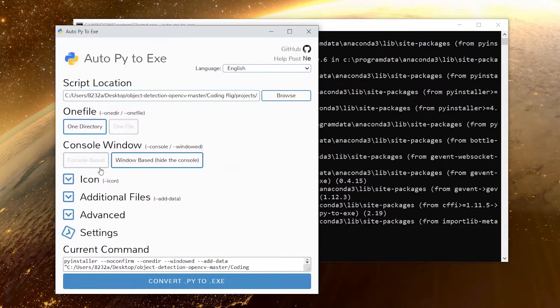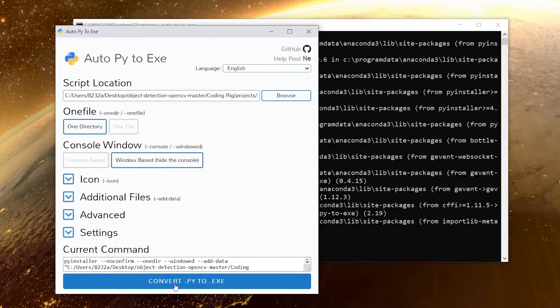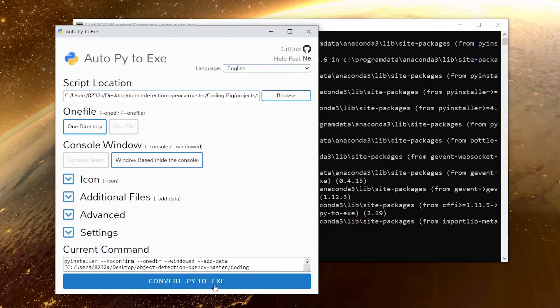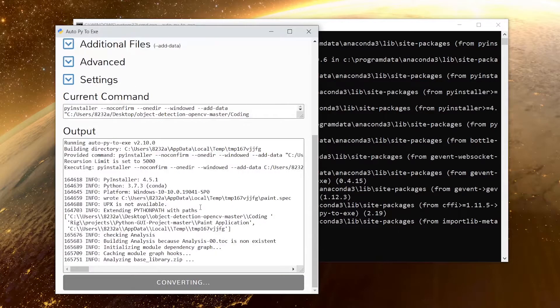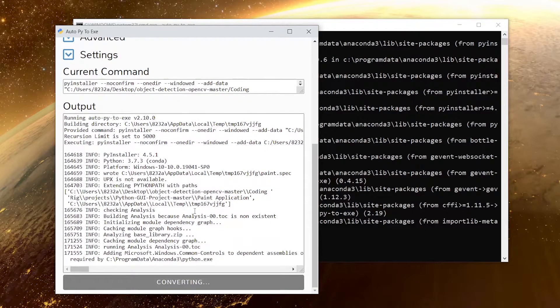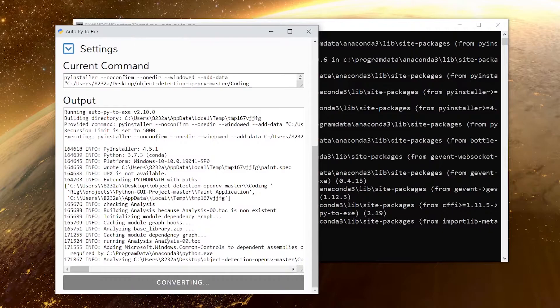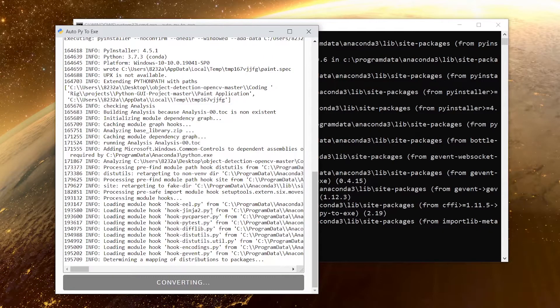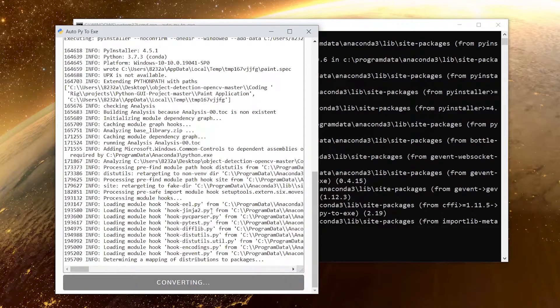Now I'm going to click on this convert .py to .exe button. Now it will start doing whatever it has to do to convert our project into exe file. We are going to wait till it finishes. It's going to take a while so you should have patience.